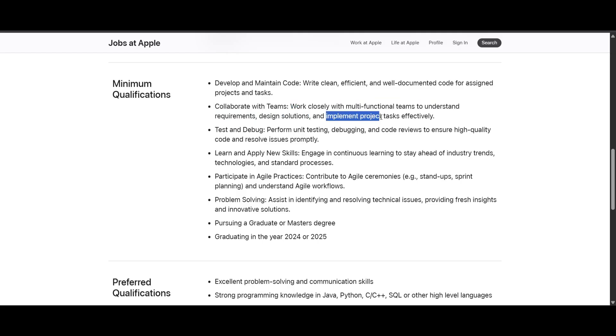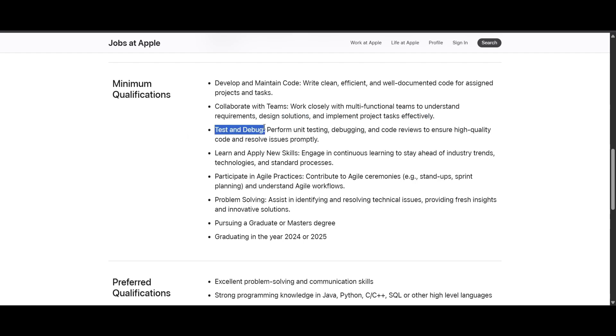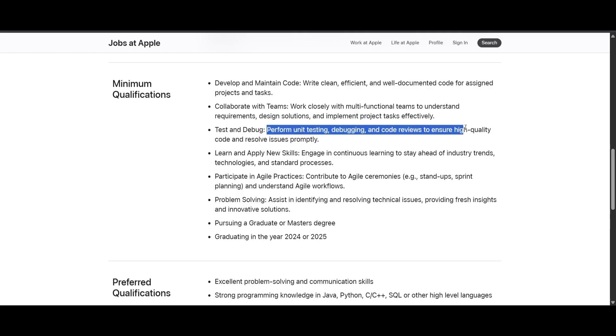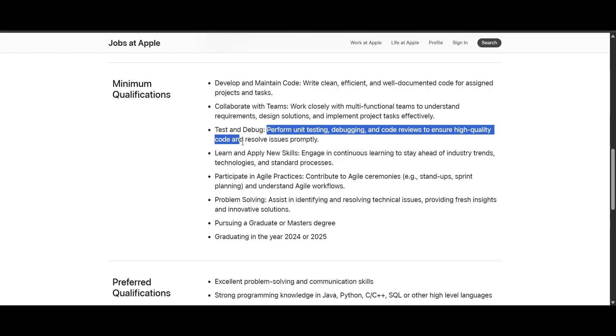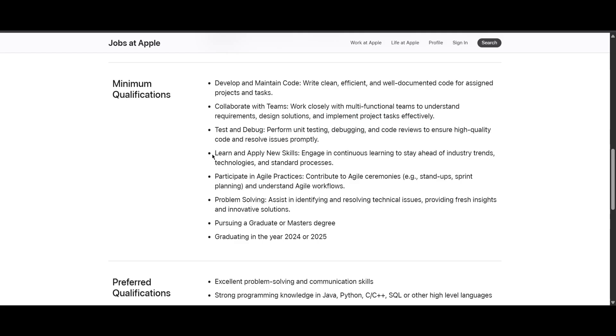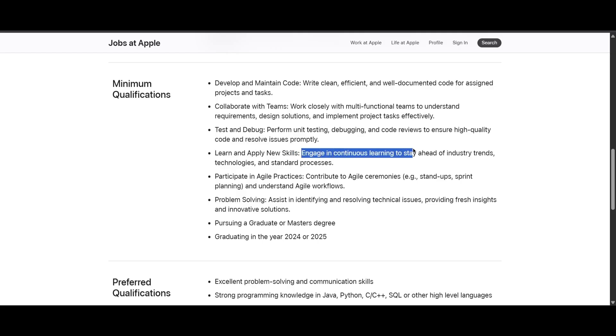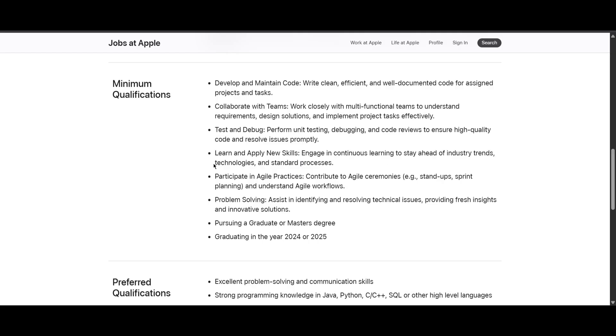You should test and debug - perform unit testing, debugging, and code reviews to ensure high quality code and resolve issues promptly. You should learn and apply new skills, engaging continuously in learning and staying ahead of industry trends, technologies, and standard processes.